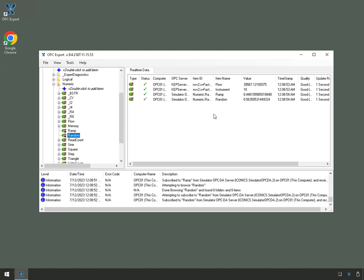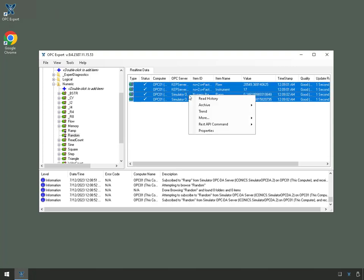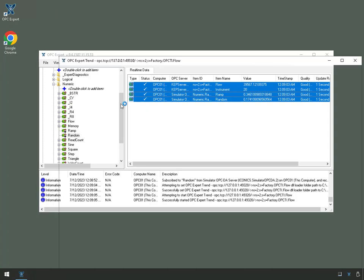Now, I'll select these. So you're seeing here UA Server Items and DA Server Items. And just a test, I will right-click and trend these.